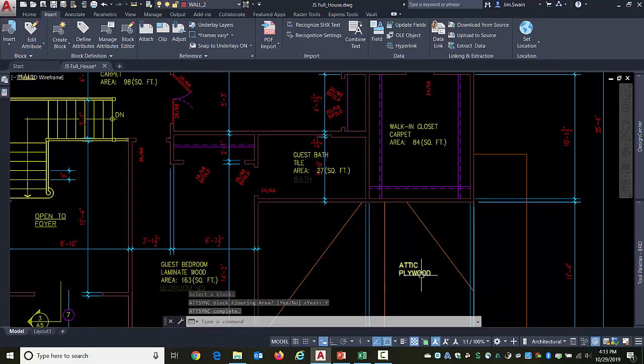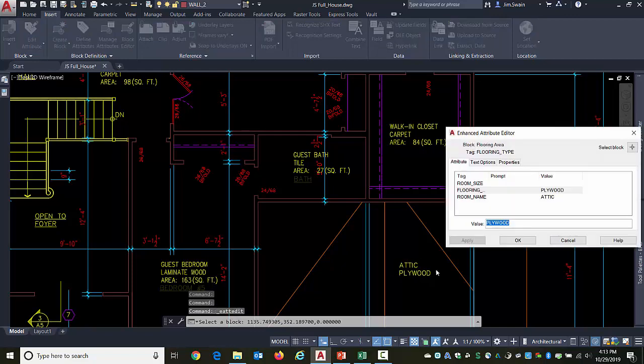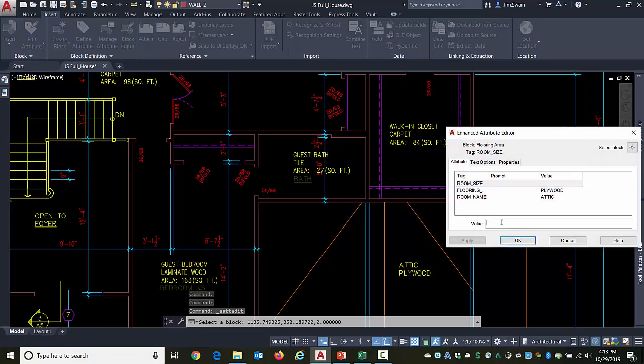Now the attribute was changed, so it doesn't have the same data in it. But if I double-click on it again, I can go and re-add that information.